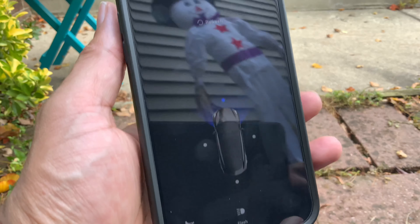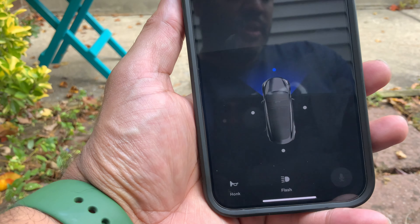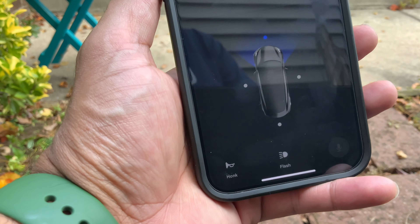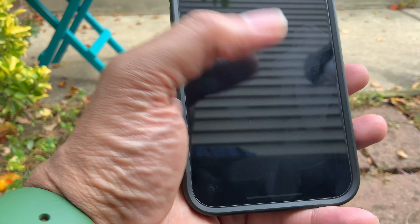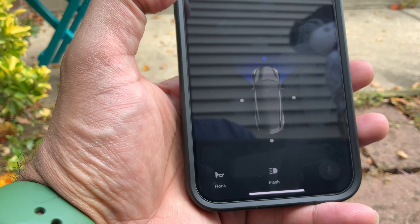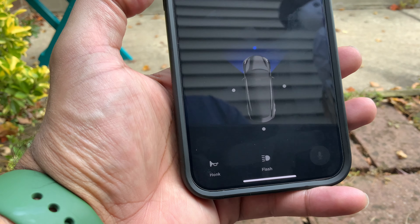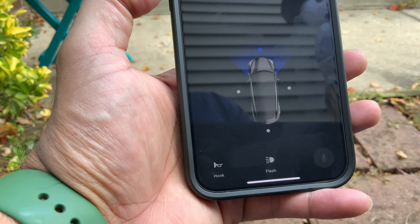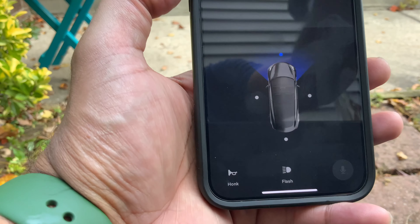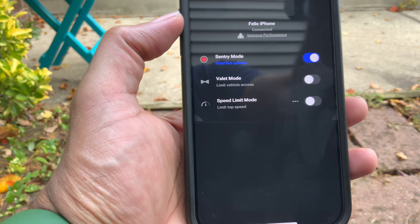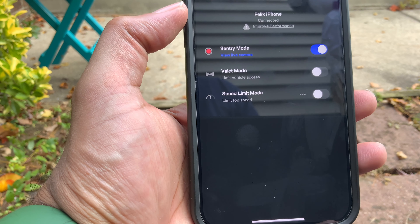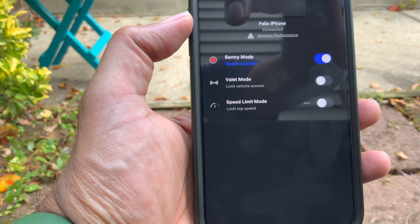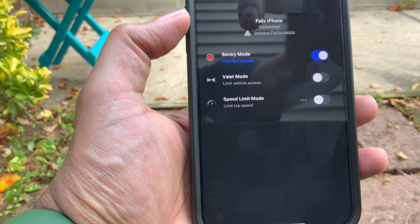Now that you've updated the app and enabled the cameras in the car, you can have a live view from different directions — the front, the sides, and the back. This is where you access security mode and then click on Live Camera.